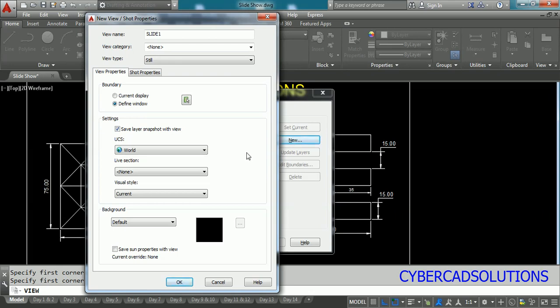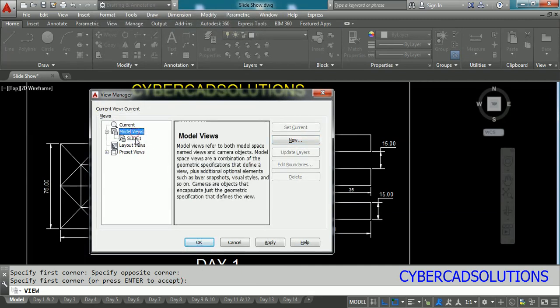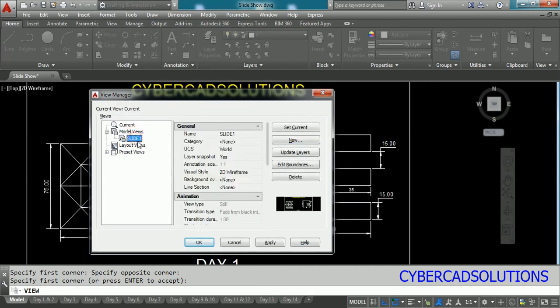So that will be read by the computer and will be stored as a view. Retain all the settings as there and just click OK. Now you can see your view is saved over here with the name slide one in model views.